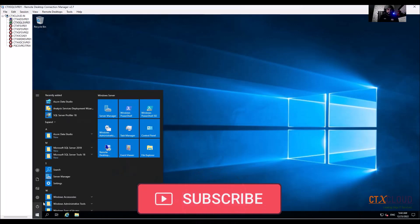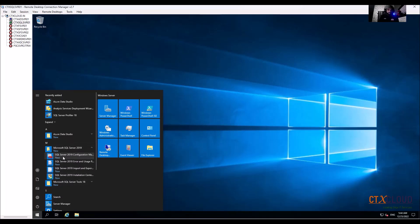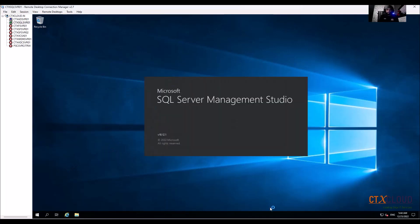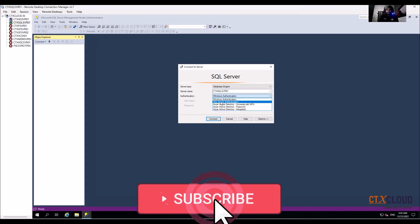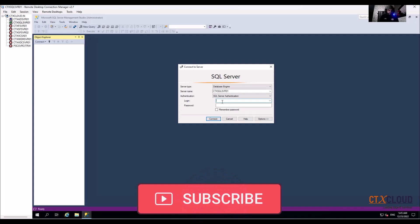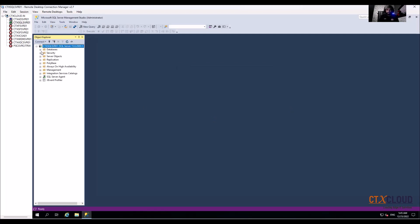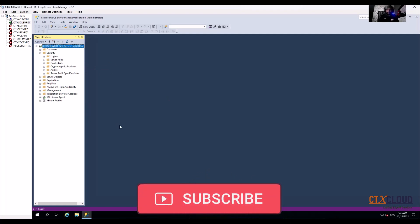Now verify connectivity via the SA account. Go to SQL Server 2019 and open SQL Server Management Studio. For the authentication type, select SQL Server Authentication, enter username 'sa' and the password set during installation, then click Connect. That's it from the SQL Server end. After this, we are going to install the license server.